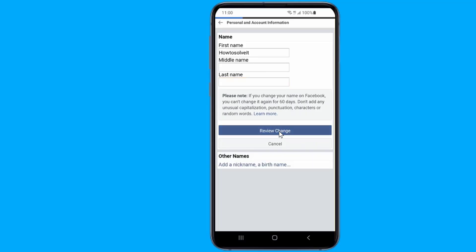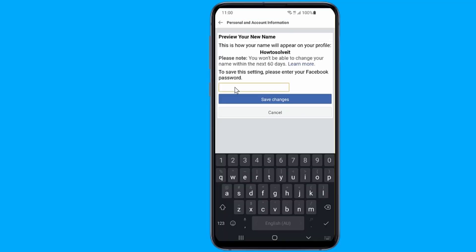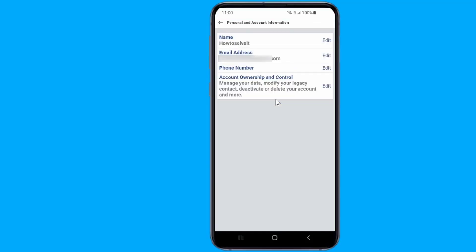Then review the changes and enter your Facebook password to confirm the changes. Now your Facebook profile name will be changed and it will be just your first name shown as your profile name.